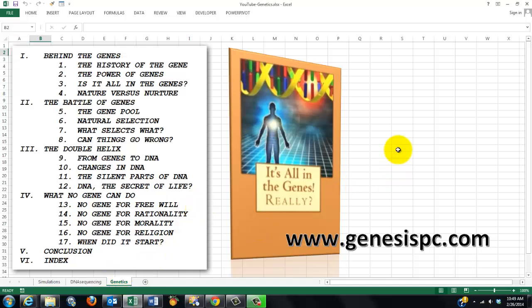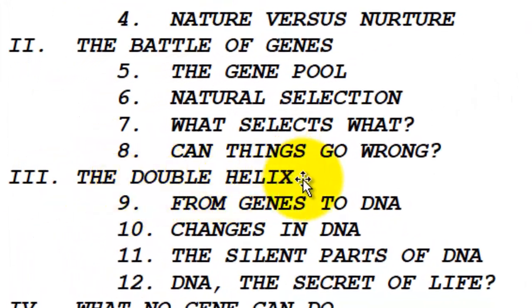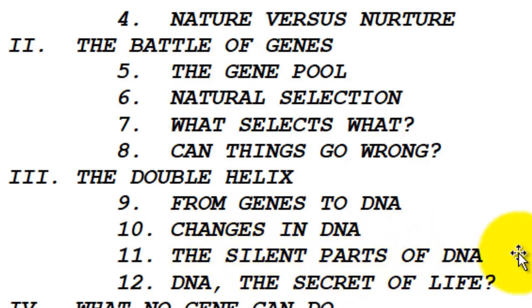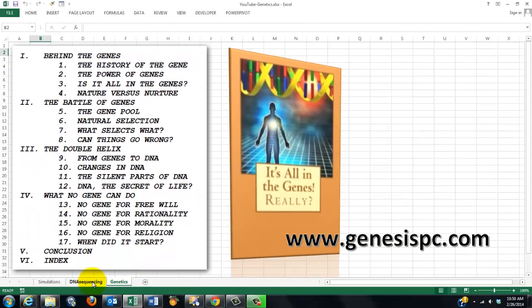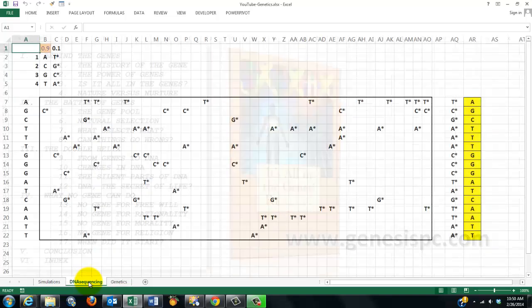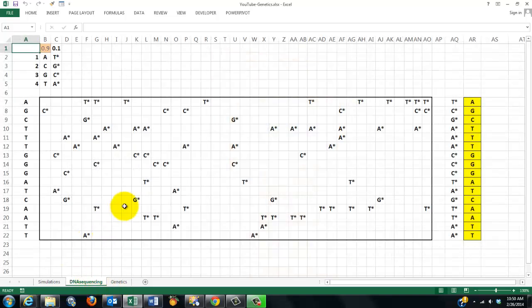It's All in the Genes — really! You find it at genesispc.com, and it discusses all kinds of genetic issues, including the double helix of DNA, from genes to DNA, changes in DNA, the silent parts of DNA, and DNA the secret of life. So that's what we are trying to do here.